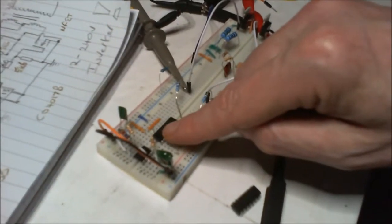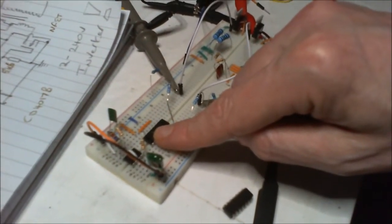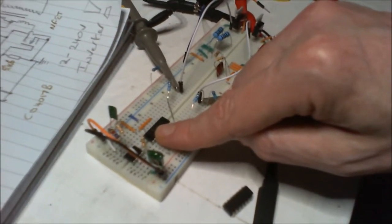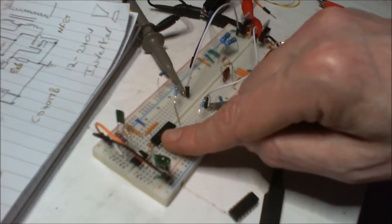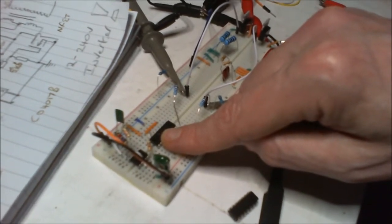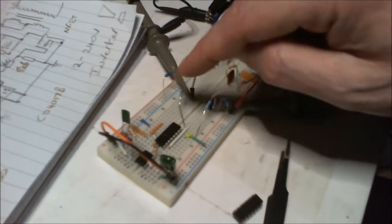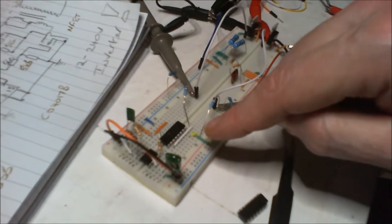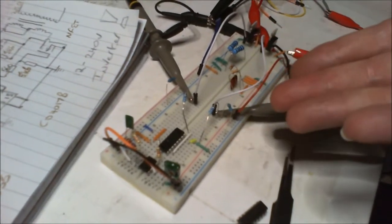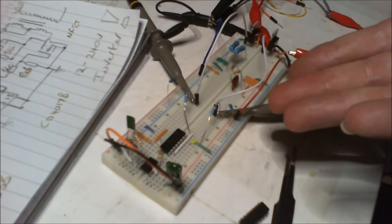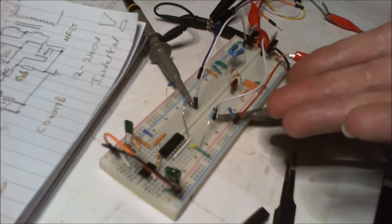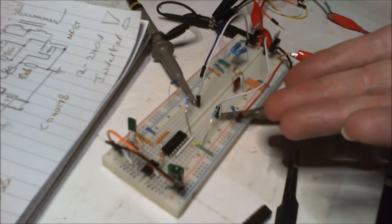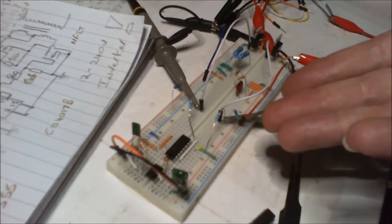I should have put a voltage regulator in and brought 12 volts in regulated down to 9 volts, because this seems to be happier in the 9 volt range. But I've cheated.